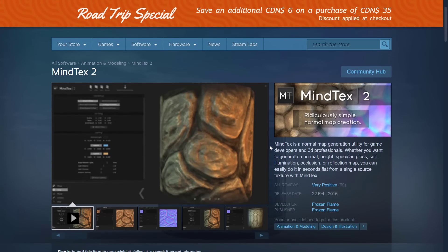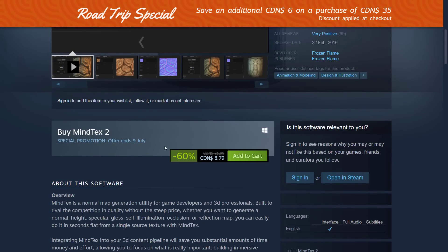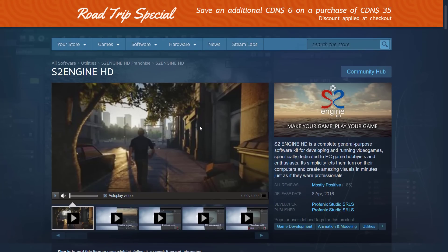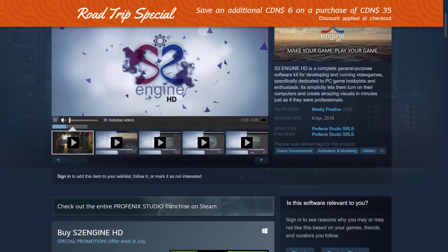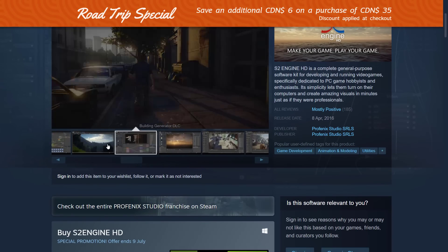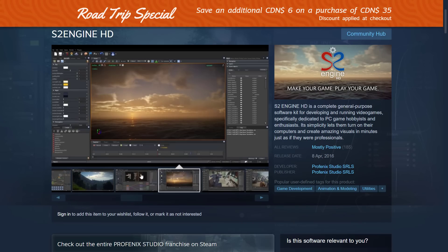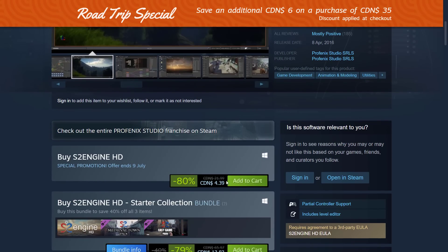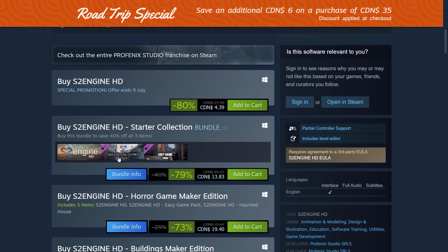Mind Text 2 is a normal map generation tool — there are a couple of free ones out there as well. It's 60% off in this sale. We've also got the S2 Game Engine, which I've definitely done a video on. It's a complete PC-based 3D game engine that's shockingly capable graphically. It's really cheap at 80% off or about $4.39. There are also some asset packs available at various discounts.